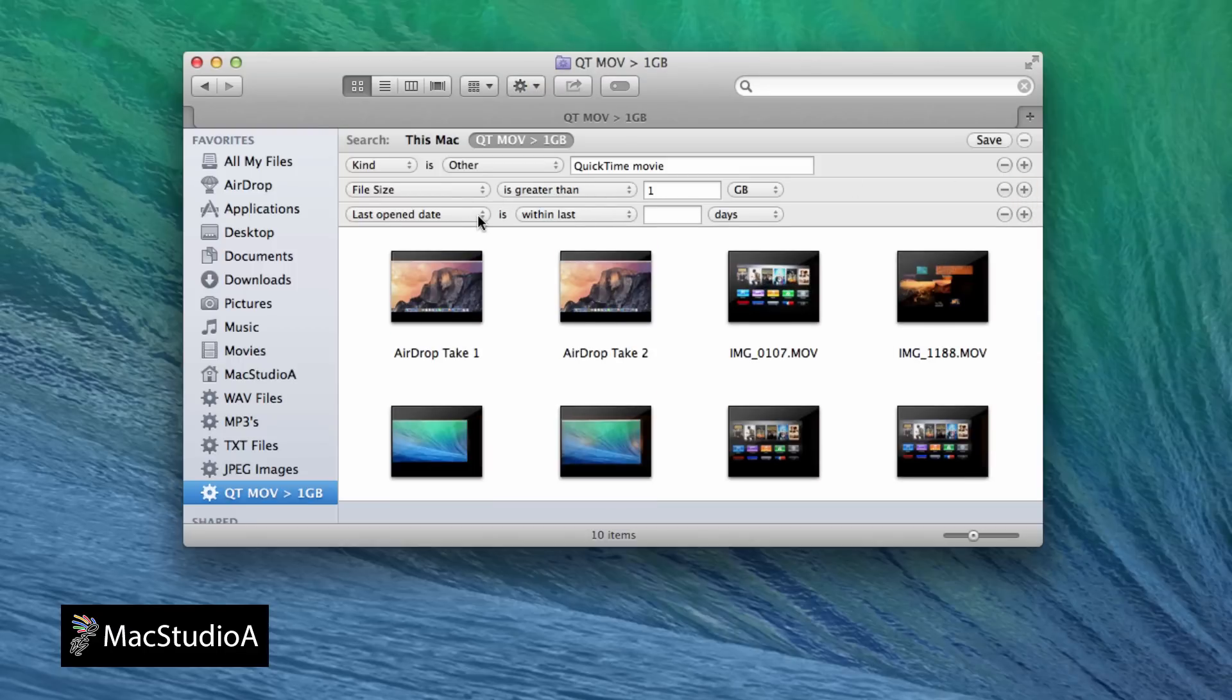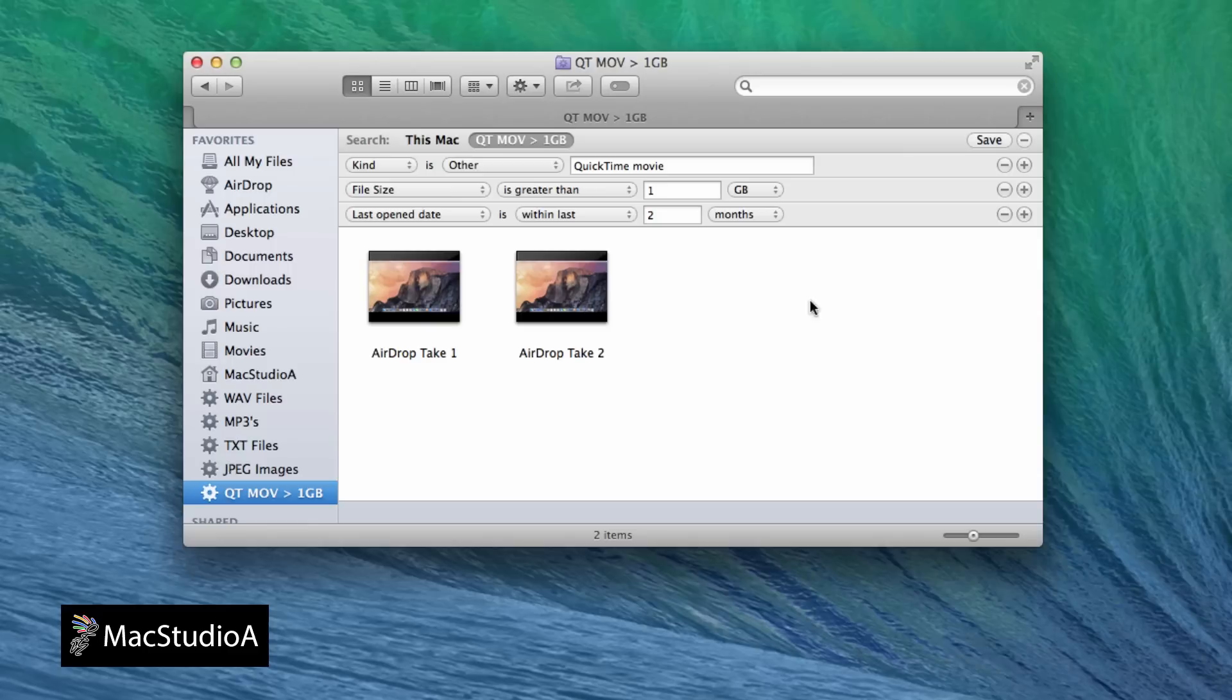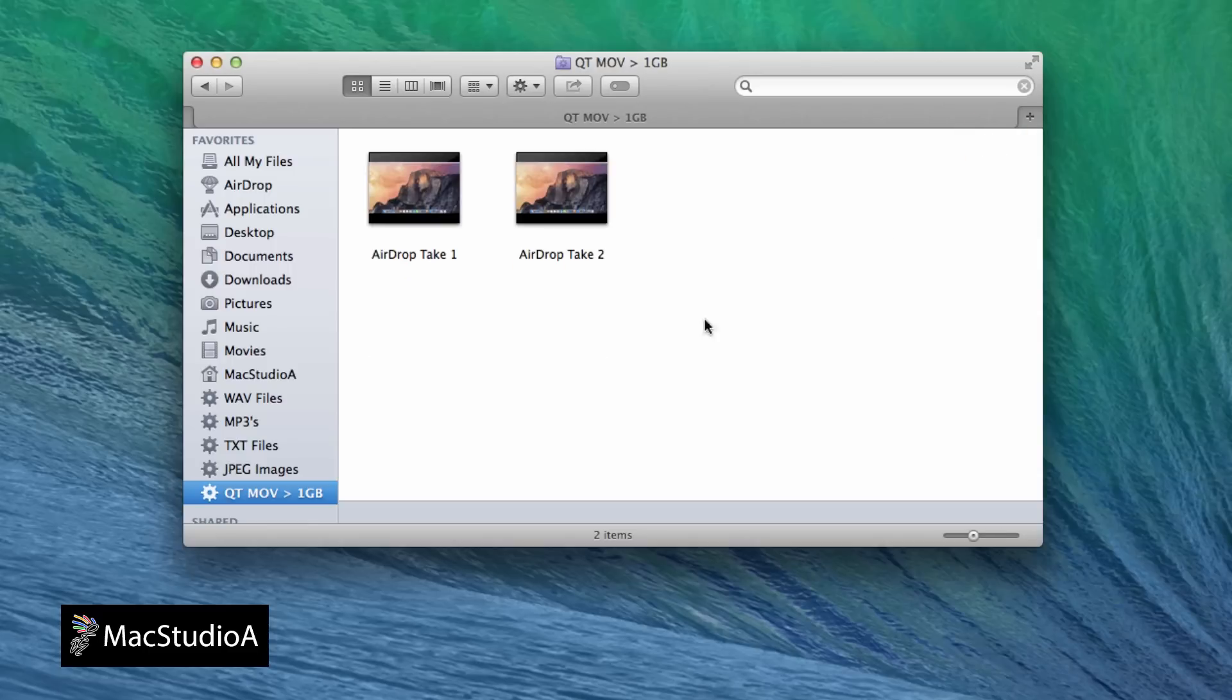For example, the QuickTime greater than one gigabyte Smart Folder can also have an added rule, to find all QuickTime movie files greater than one gig and last opened within the last two months.